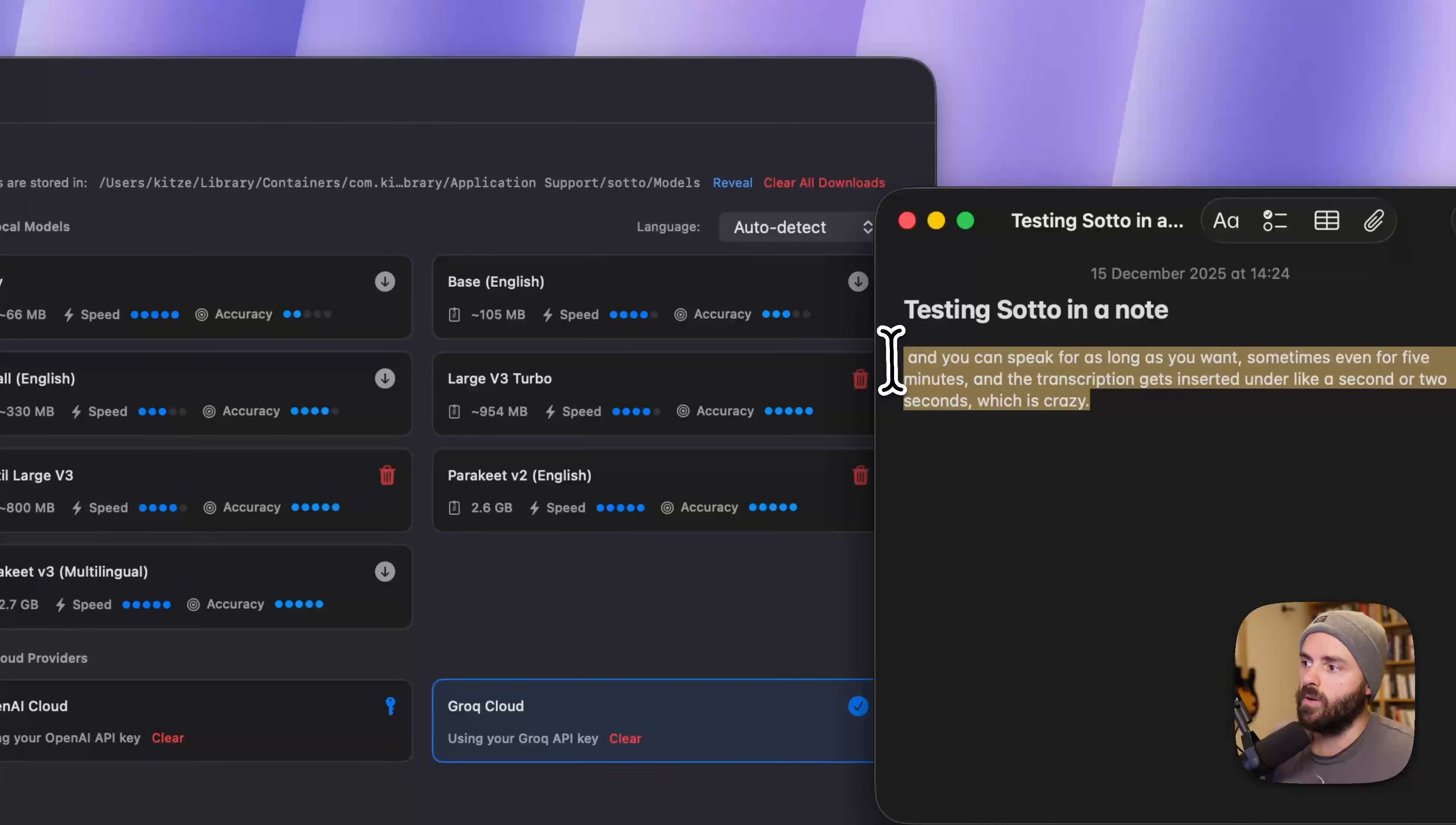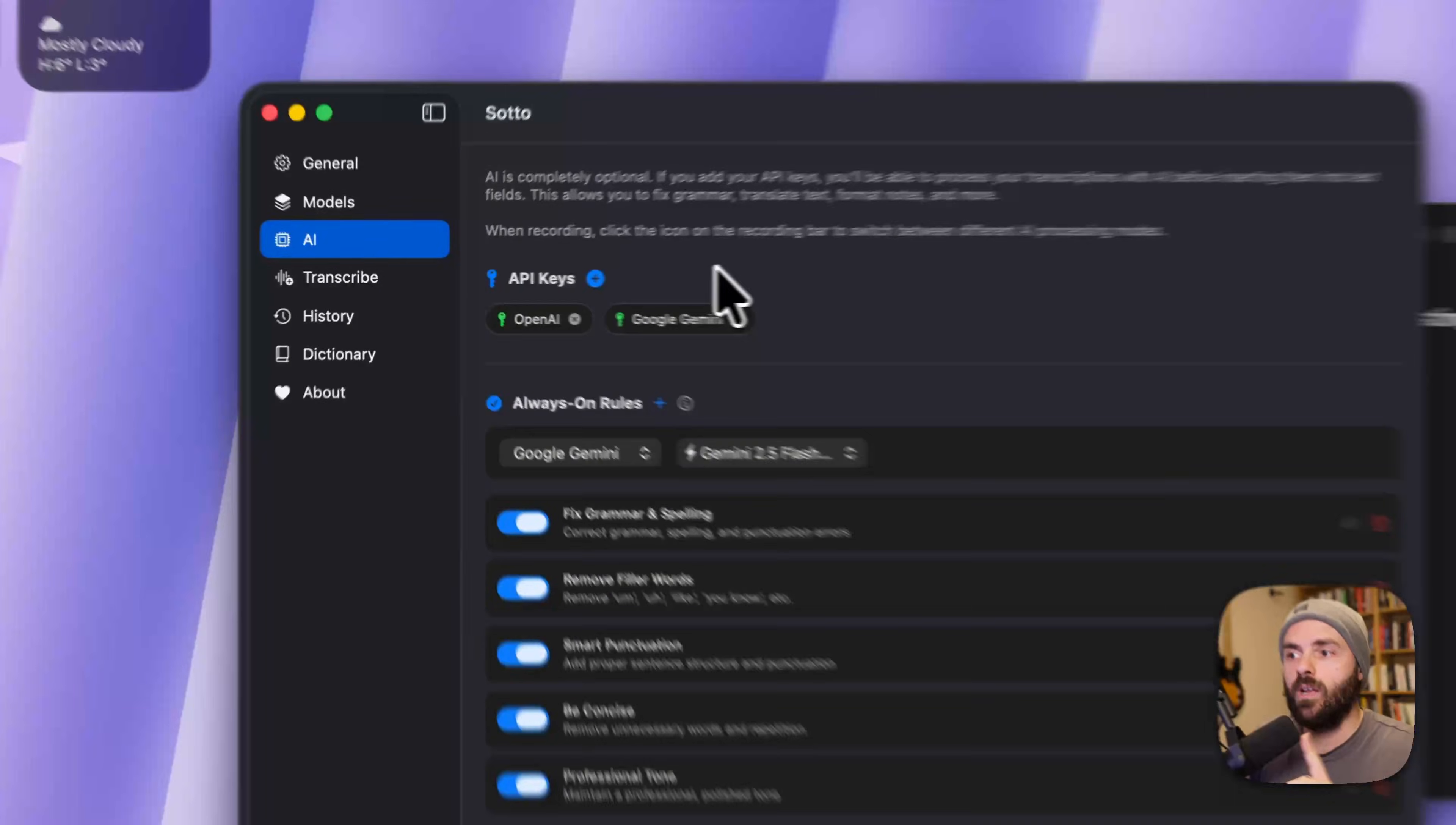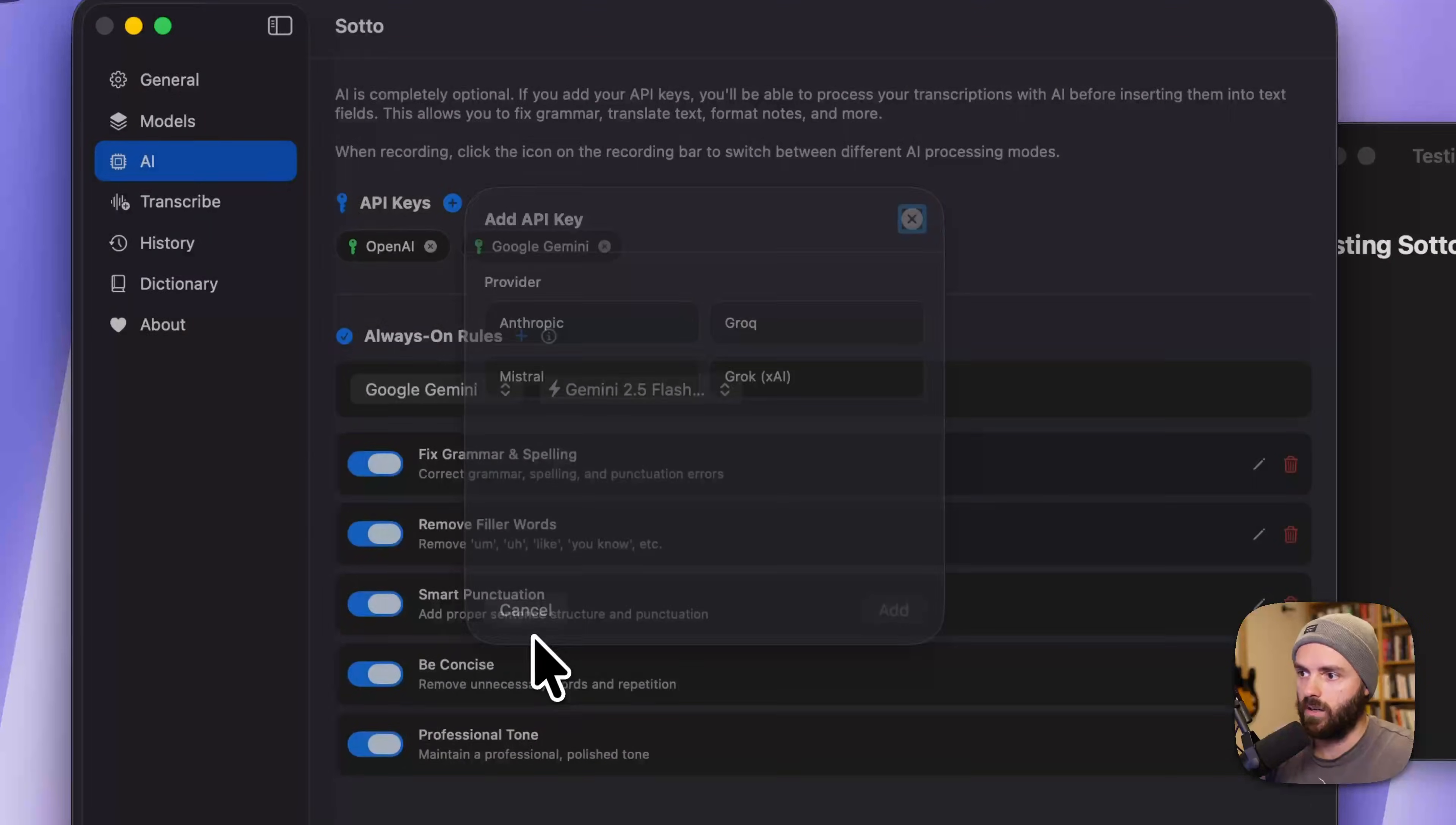So, Grok is my preferred model, you can use whatever you want. If you want, optionally, you can add your API keys, they'll be safely stored in your keychain, to OpenAI, Google Gemini, and to all of these other providers, like Mistral, Grok, and etc.